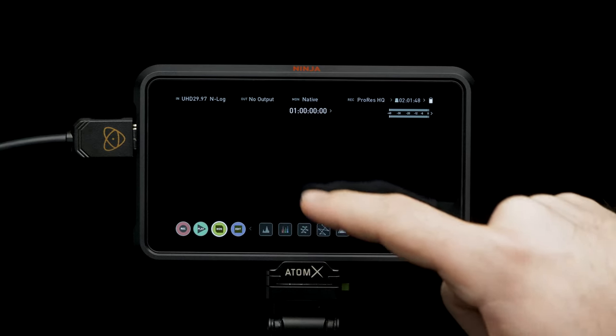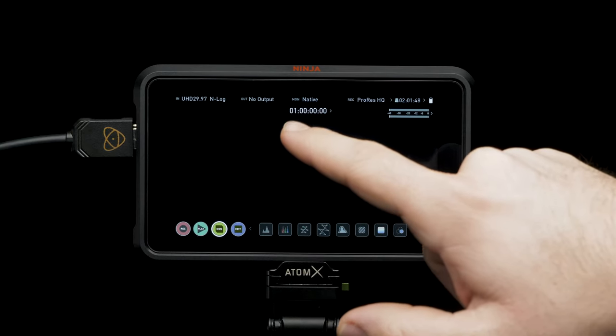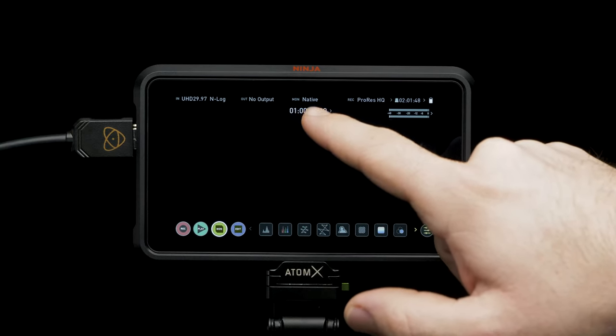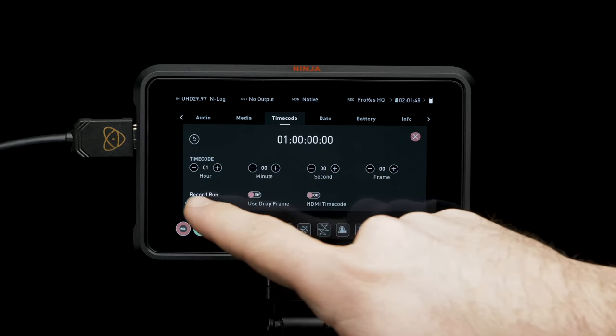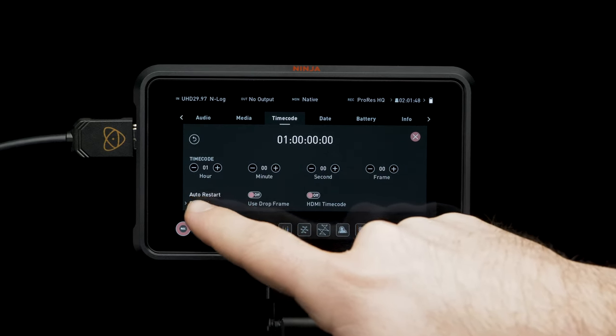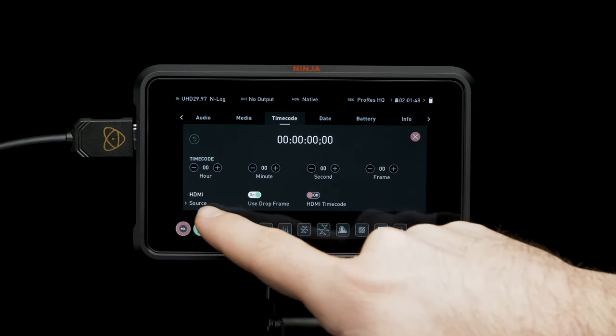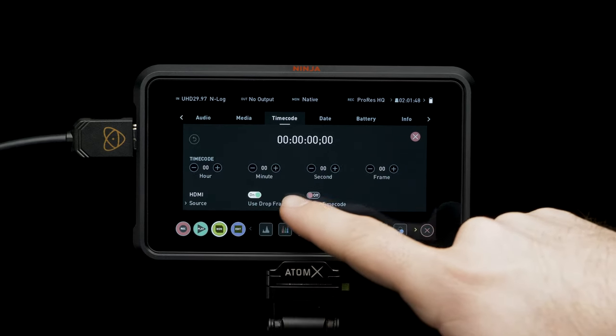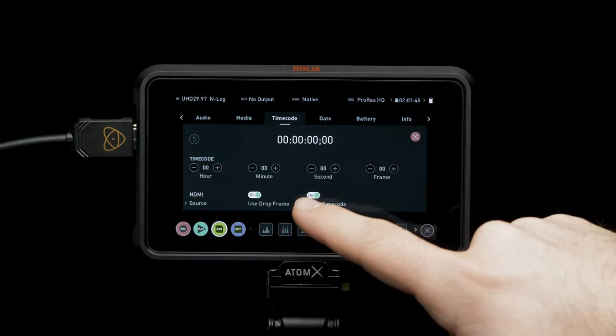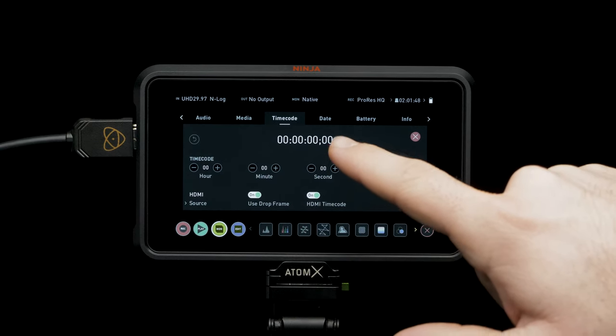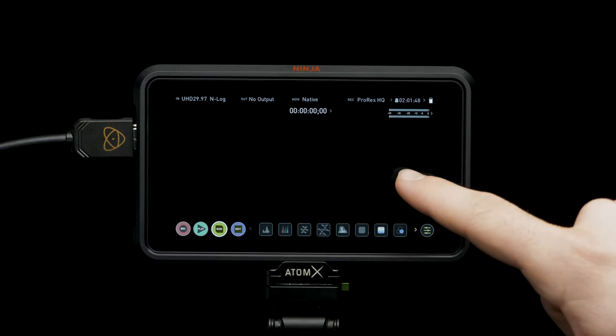Tap on the timecode indicator. Set source to HDMI. Now that's all set. Let's close this menu.